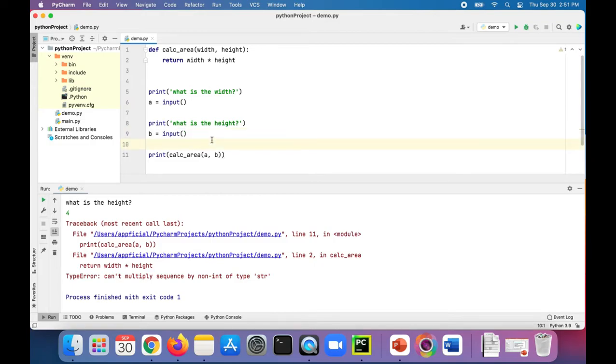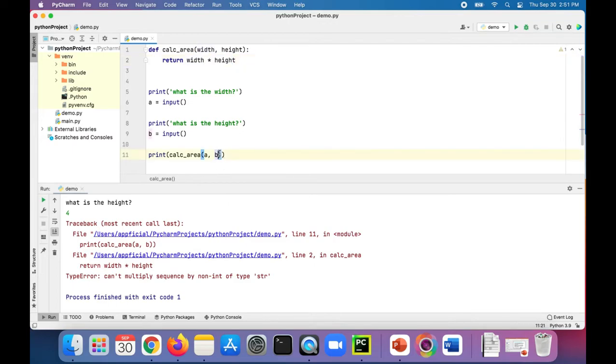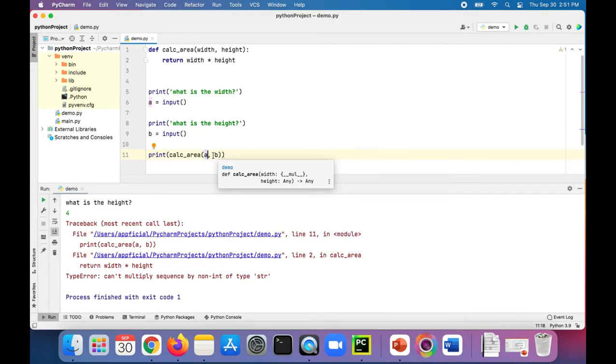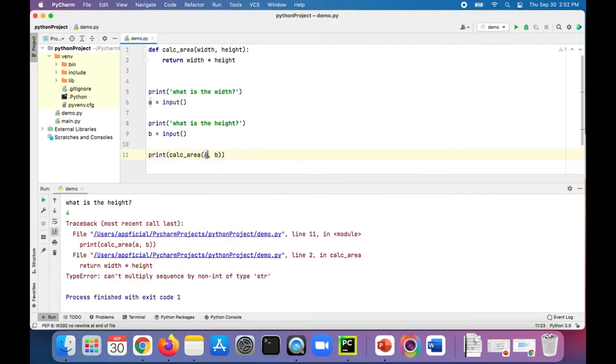We get an error because all data that's being read into your program is being read as a string. So it's trying to multiply two strings together and that's not going to work. What we need to do is convert these strings a and b to numerical values. You could simply do that with the int function.